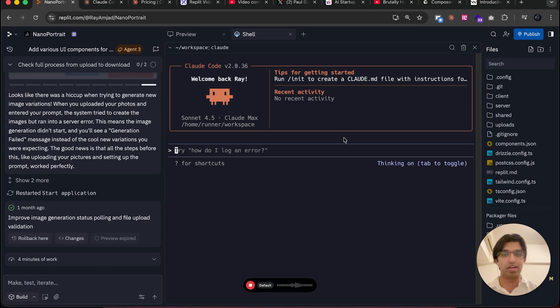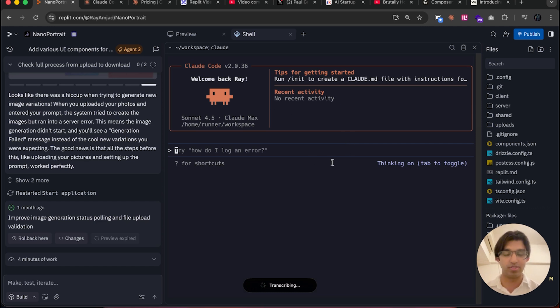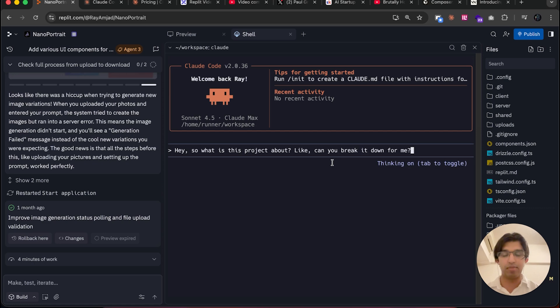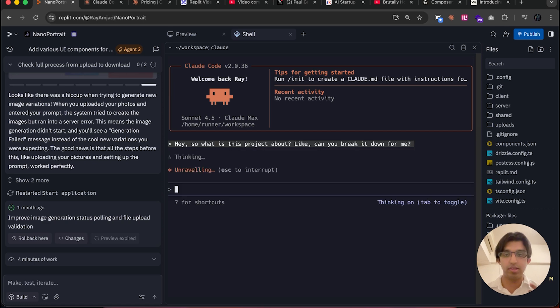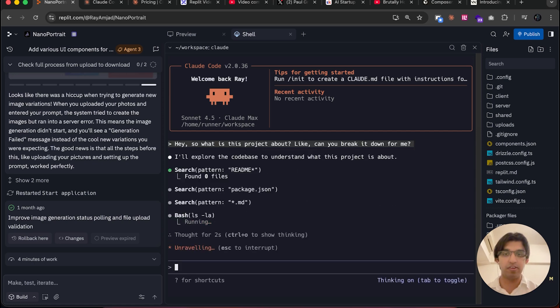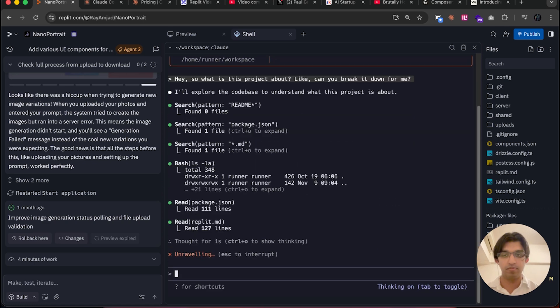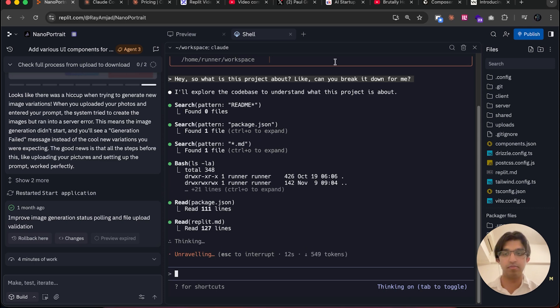Using my tool Hyper Whisper, I'm going to say, 'Hey, so what is this project about? Can you break it down for me?' That will transcribe what I just said. There will be a link to that down below in the description—my Hyper Whisper tool. Now it will actually look through all the project's files and figure out what the project is about.